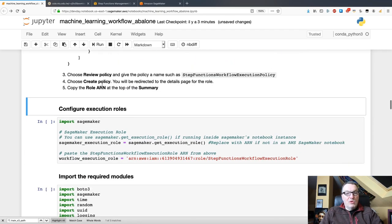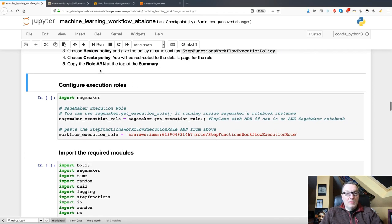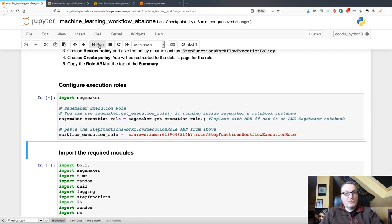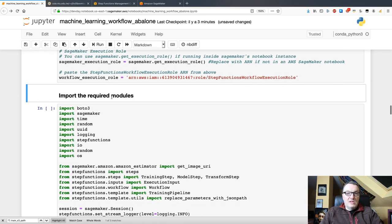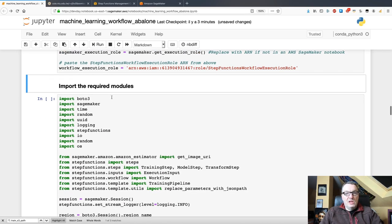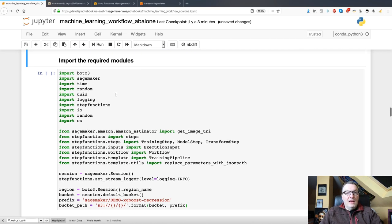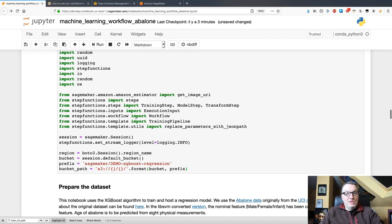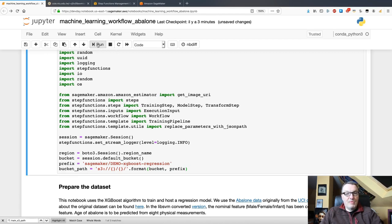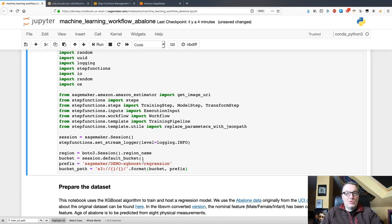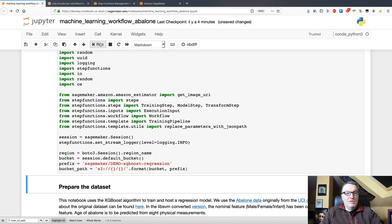So, once we have the role, I created it. We can start importing the libraries that we need, so Boto3, and more specifically, the Step Functions SDK. And of course, we're using an S3 bucket. That's where we'll store the data for SageMaker. And we're using the default bucket here.